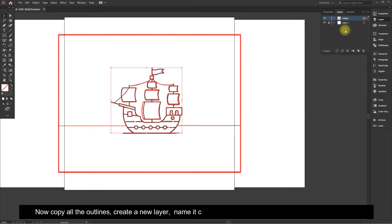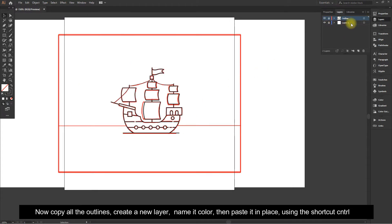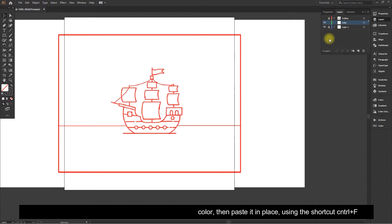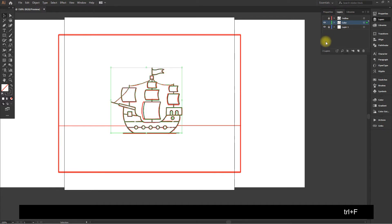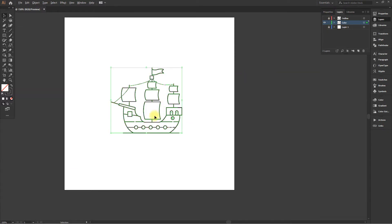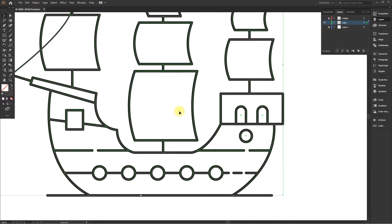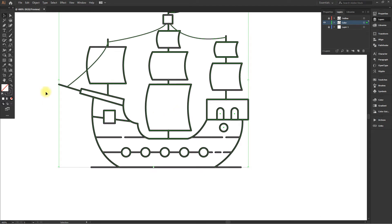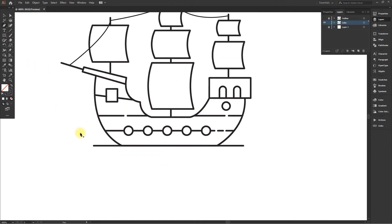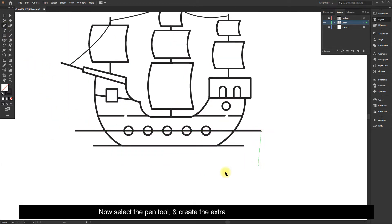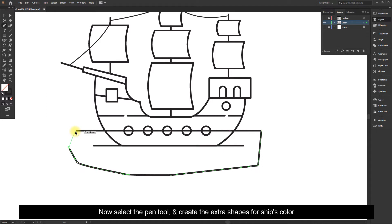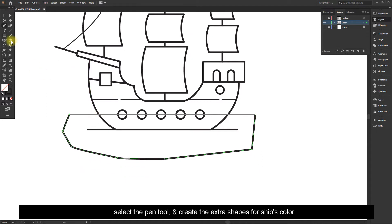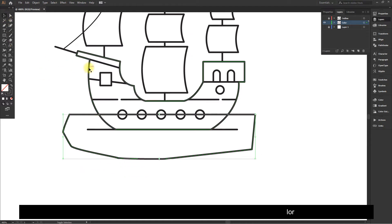Now copy all the outlines, create a new layer, name it Color, then paste it in place using the shortcut Control plus F. Now select the Pen Tool and create the extra shapes for the ship's color.